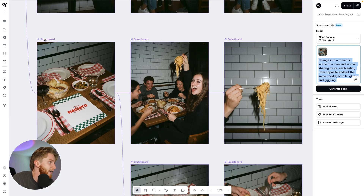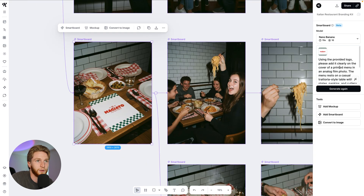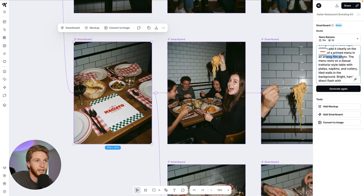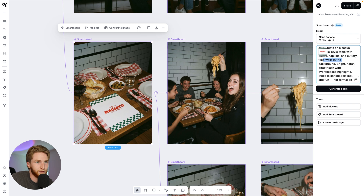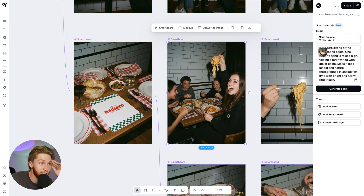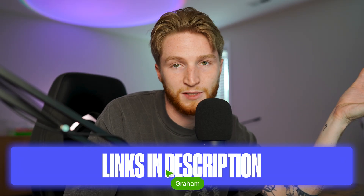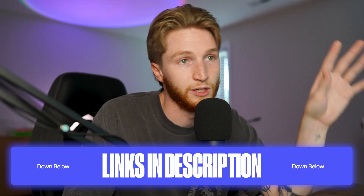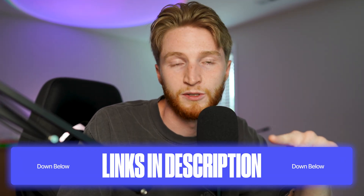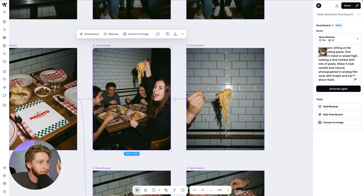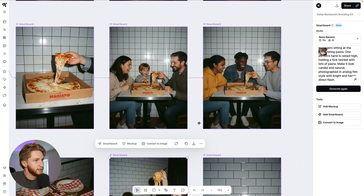This one is fantastic. Use the provided logo, please add it clearly to a printed menu, analog film, casual style table, plates, napkins, wall in the background, flash photography. And then we've got a group of friends — oh my gosh, this is so good. By the way, this flow is available on Kittle so you can go look at all of the prompts and everything. Look at this entire flow, see how it was made — we'll link it in the description.